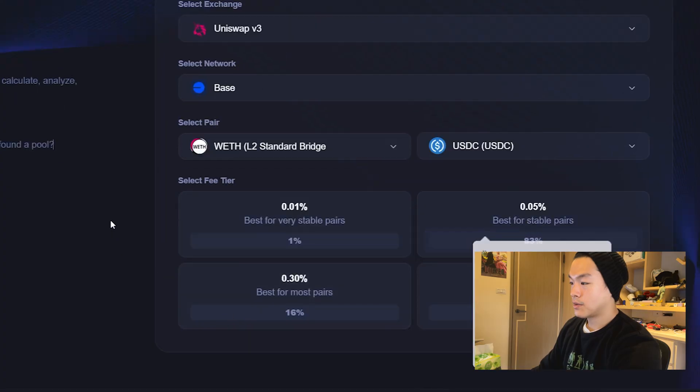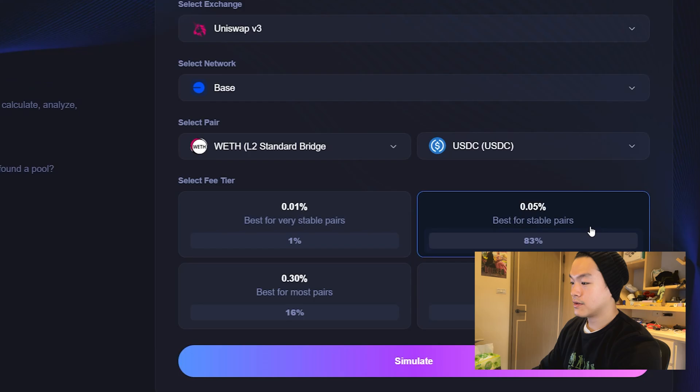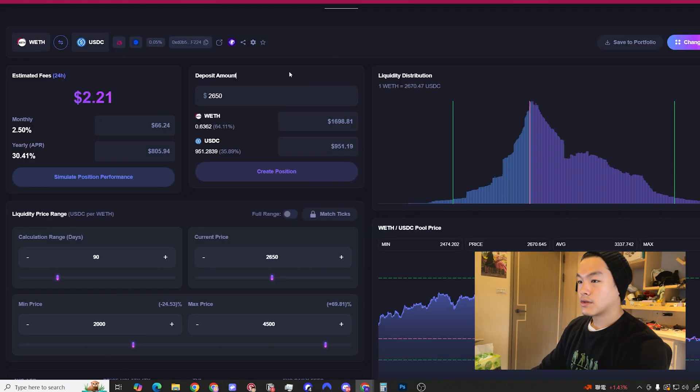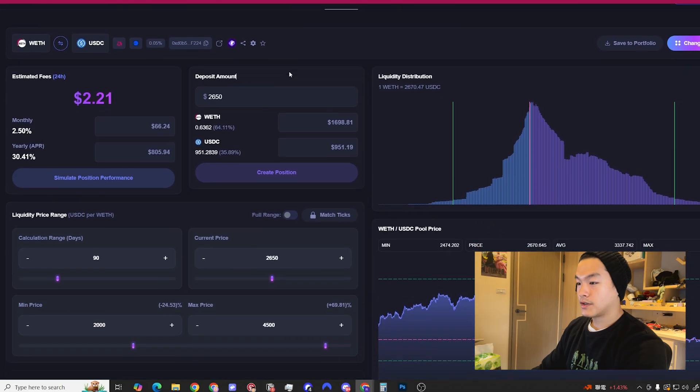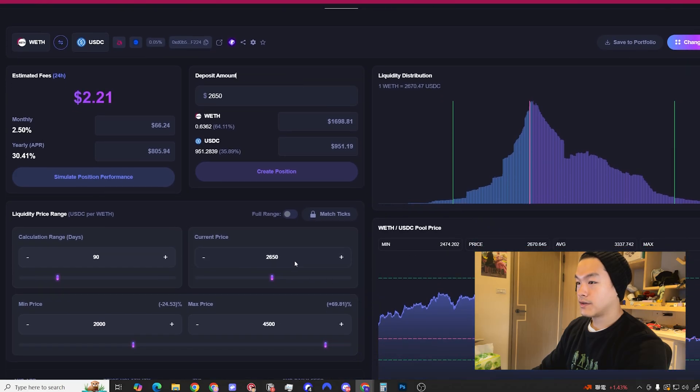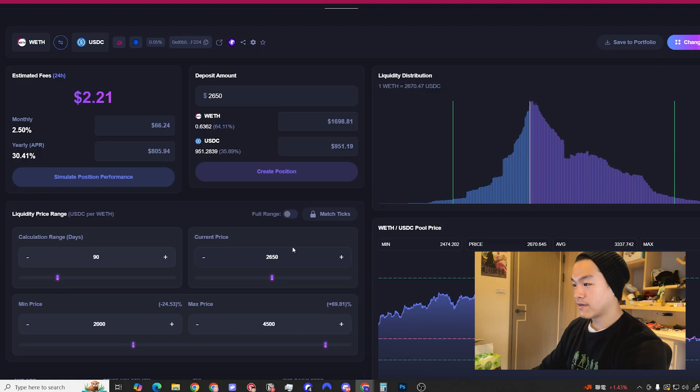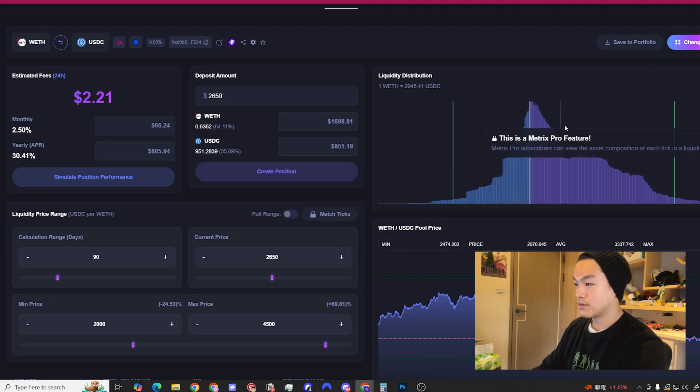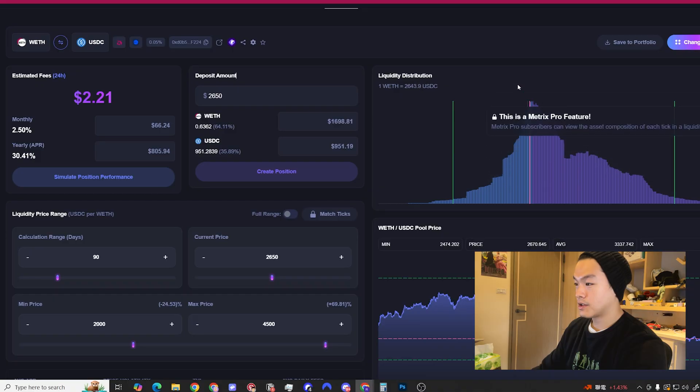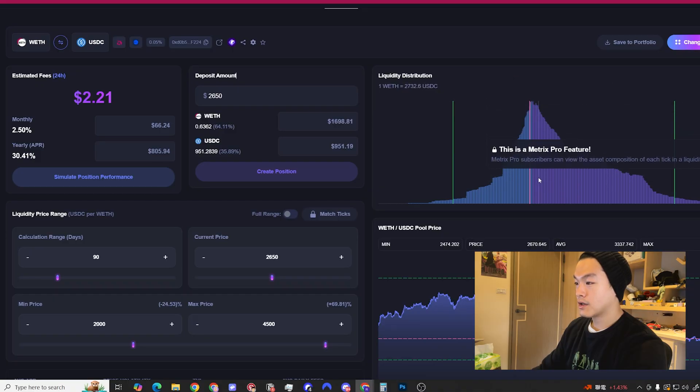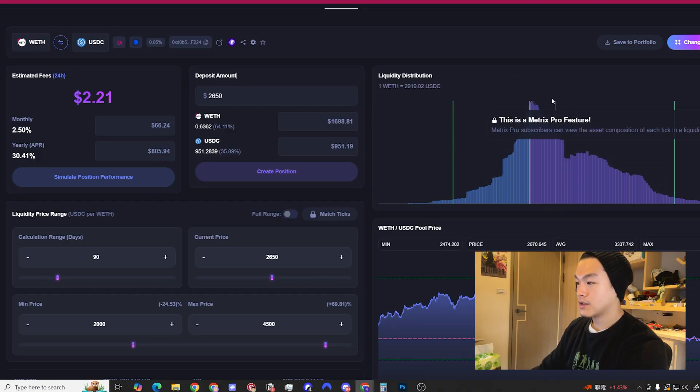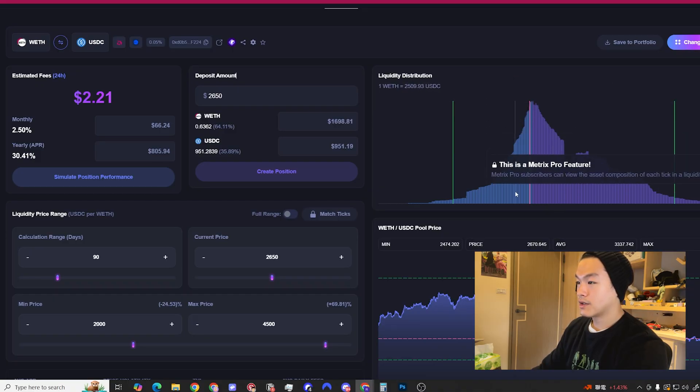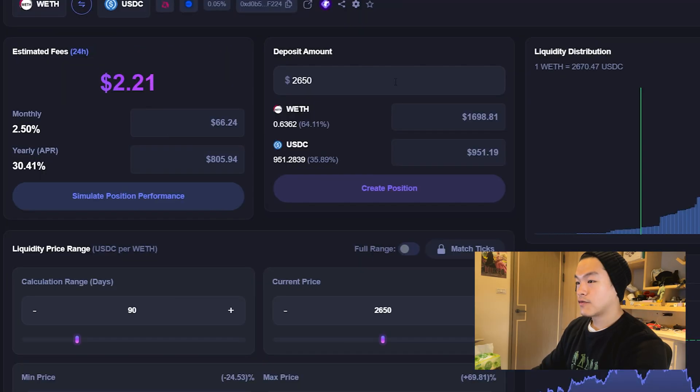I'm going to go for the 0.05% fee tier. I click simulate and this will pop out. ETH is about $2,650 right now, and this graph shows you the liquidity distribution. If it's really sharp like this, it means the liquidity is concentrated in this area.